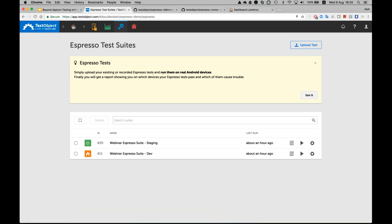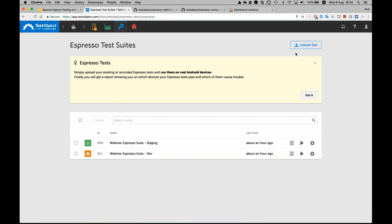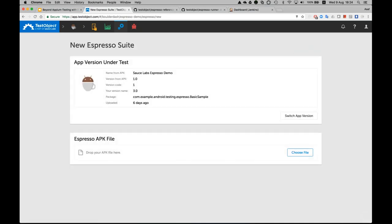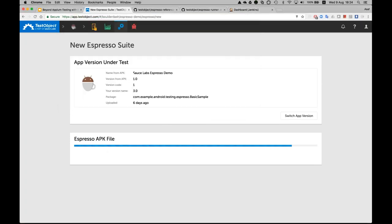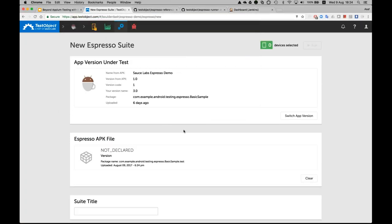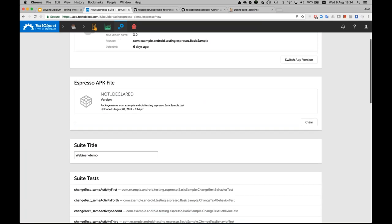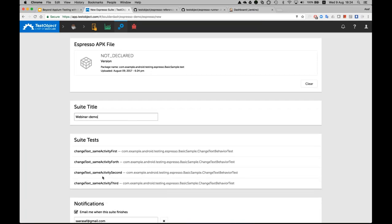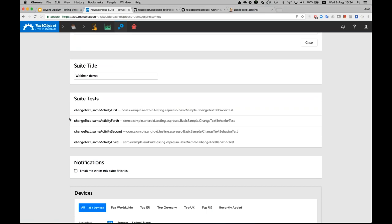Once you upload your test, you create a test suite. I have a sample test suite here — it can have previous results, or you can actually execute it. When uploading the application, you can give it a name. These are the different activities, the different methods, the actual test actions as a test developer I have developed. I can also specify whether I want to receive a notification.